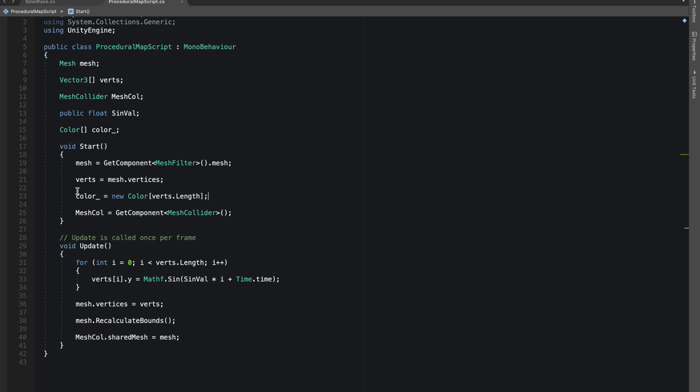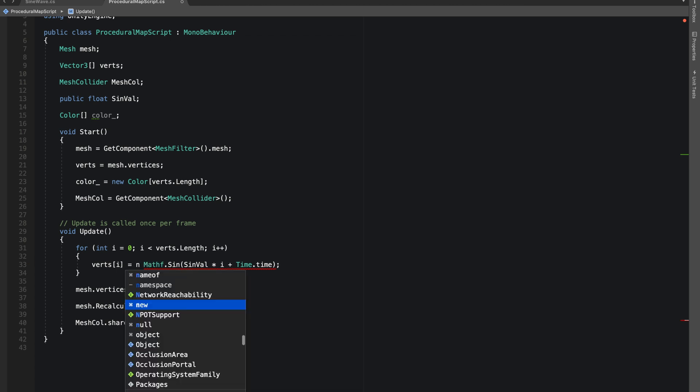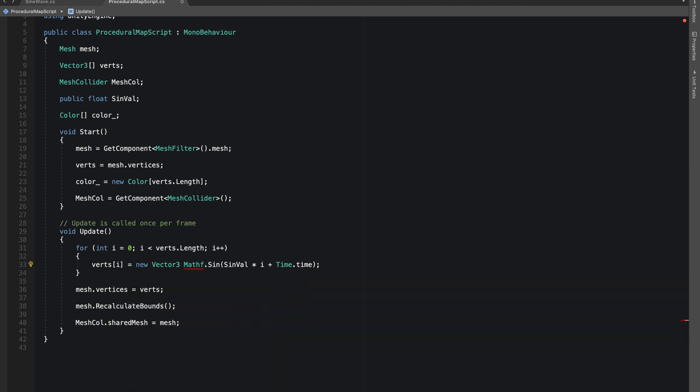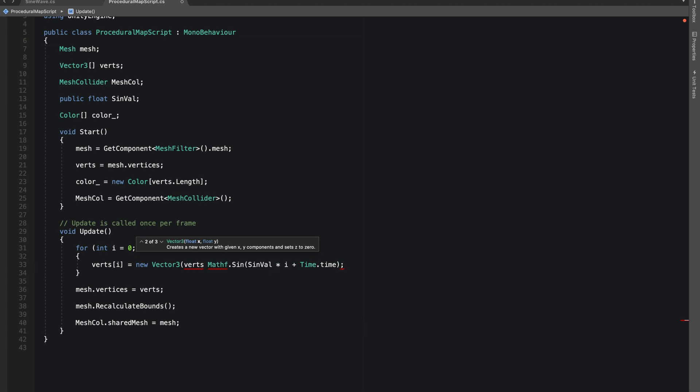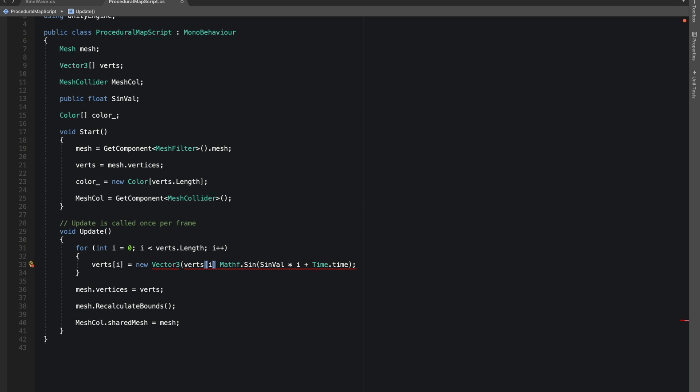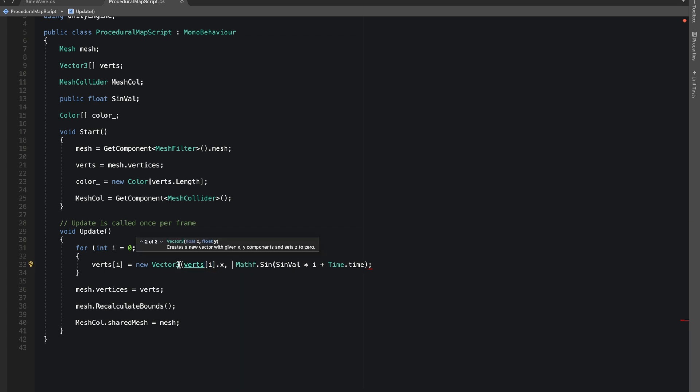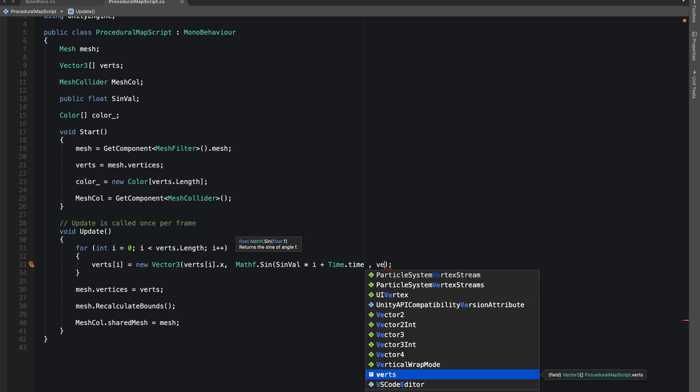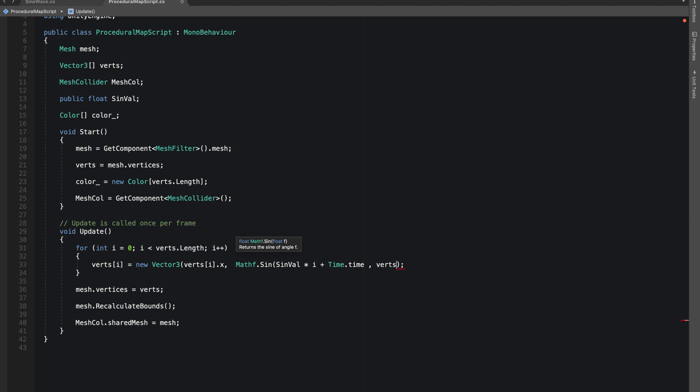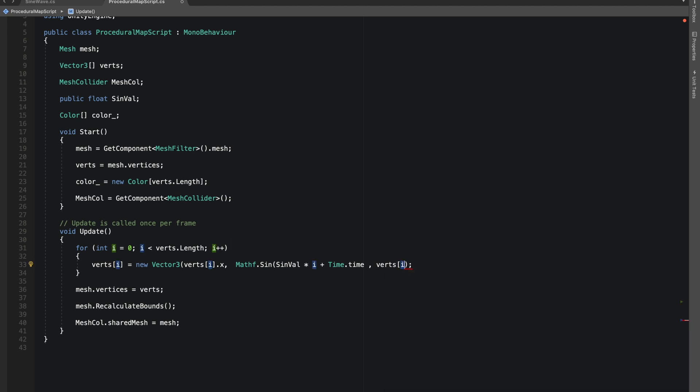So our size of this array will be same as our verts. Now we'll make a new Vector3 to change the value of our verts. verts[i].x, in the X value we'll keep it same, and so for the Z value, verts[i].z.